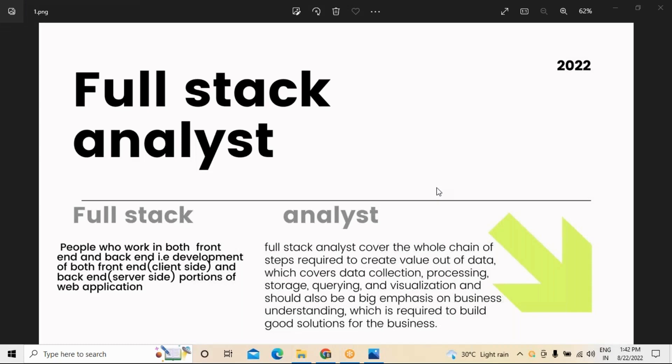Welcome to Raj El Nai. Today we are going to discuss about the full stack analyst. As you are well aware, full stack development is becoming popular nowadays across application development, whether we are doing web development, application development, or enterprise development. Full stack development is becoming essentially important for any application development nowadays.